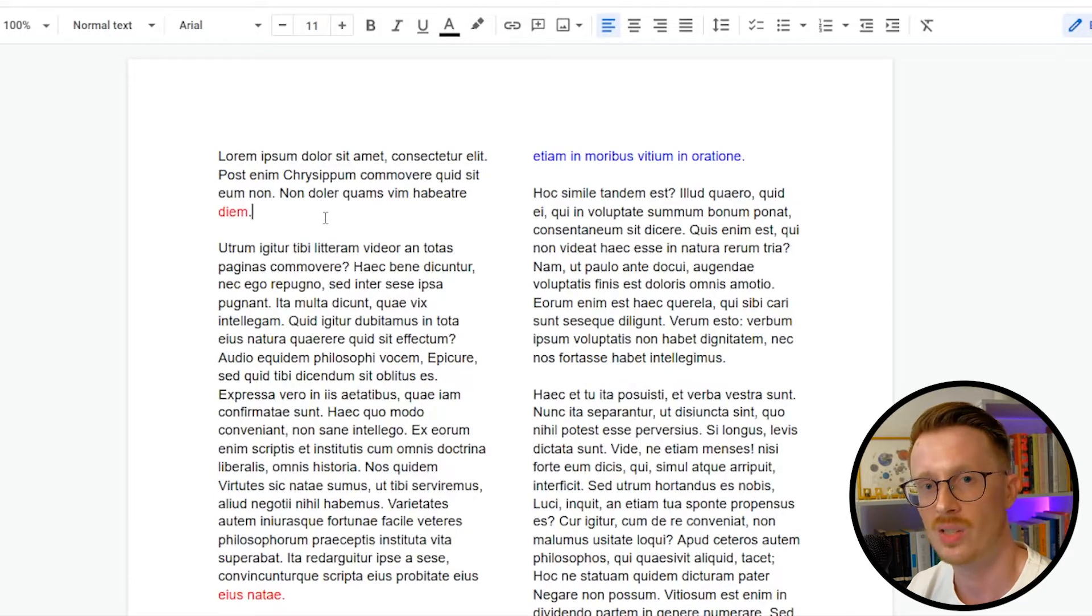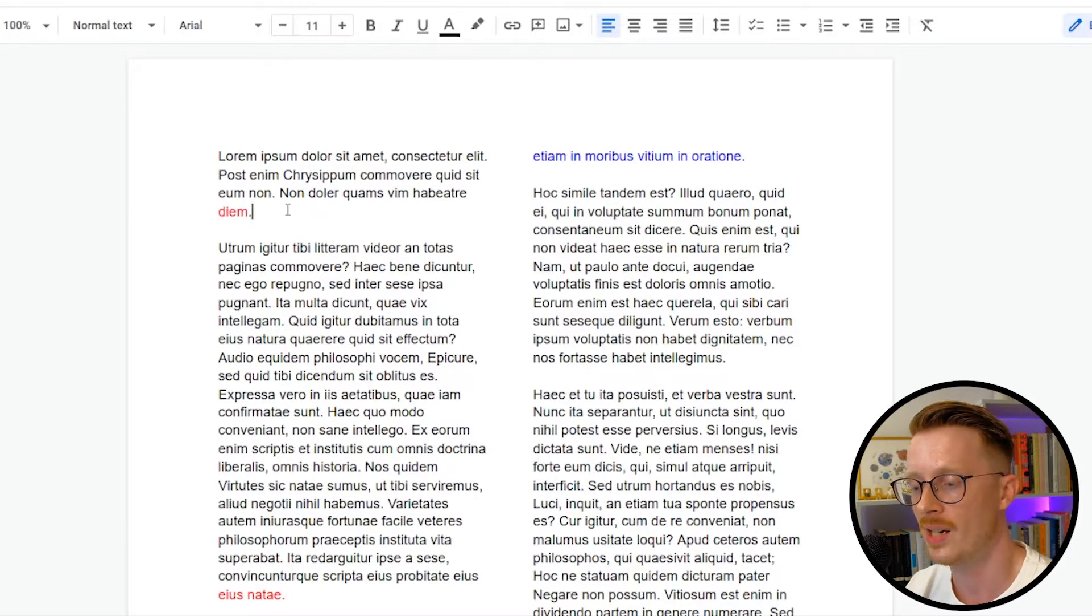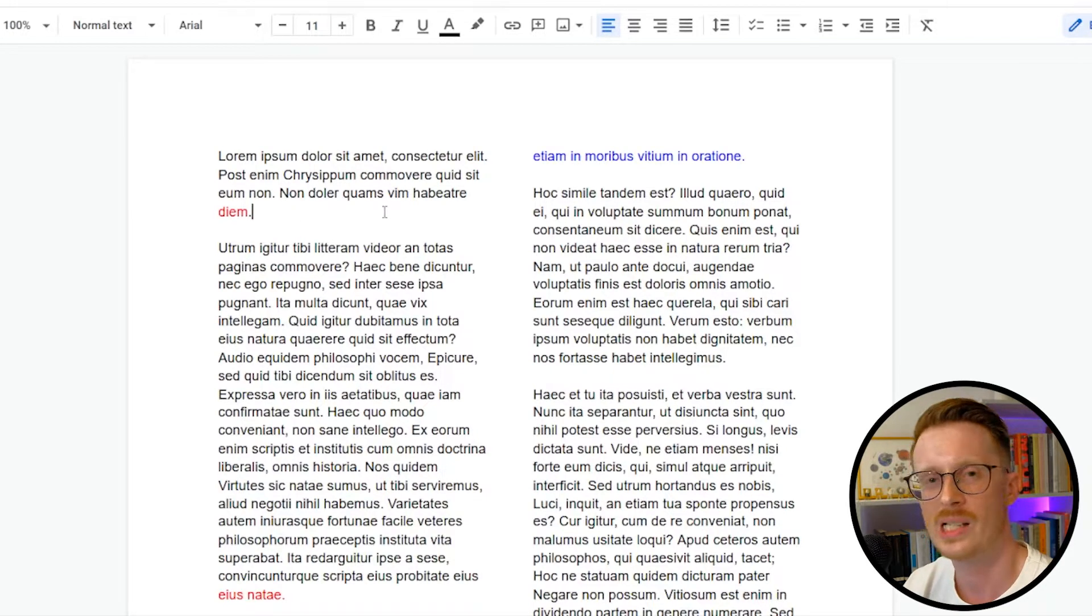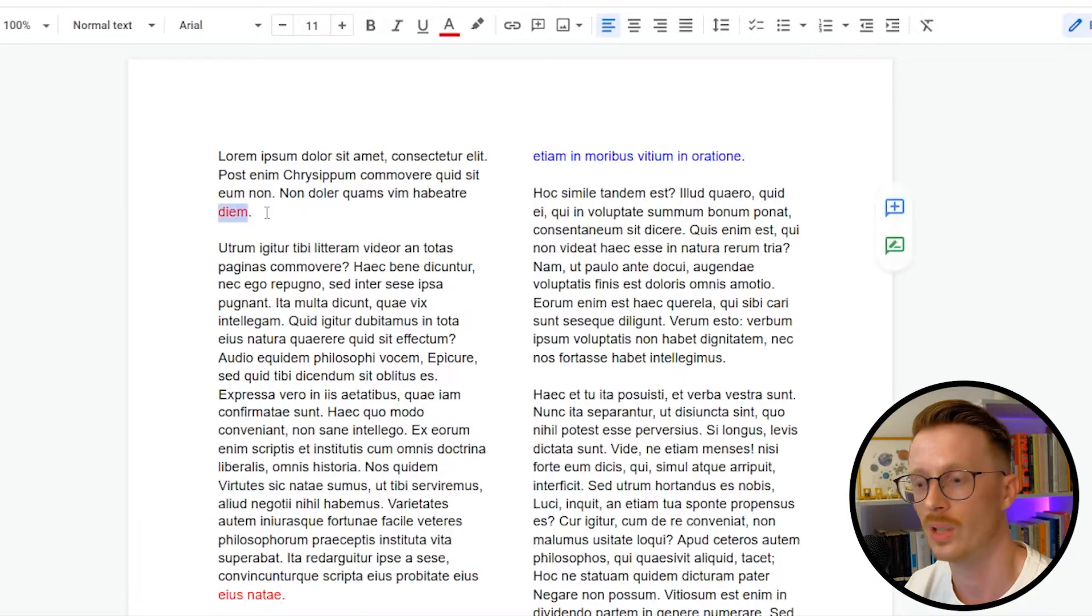regardless of whether it's a page of text or just a standalone block, you really want the last line of text to have at least 50%, but more like 75% of the line covered with text. You don't want a single word like this.